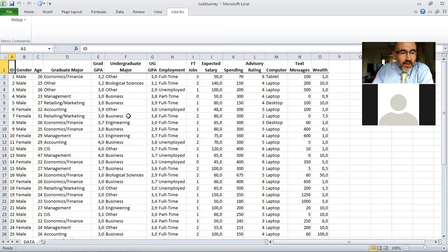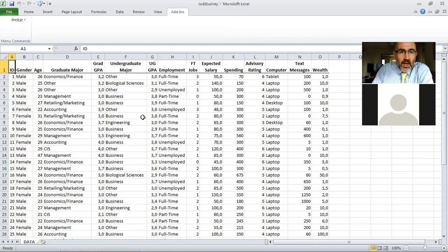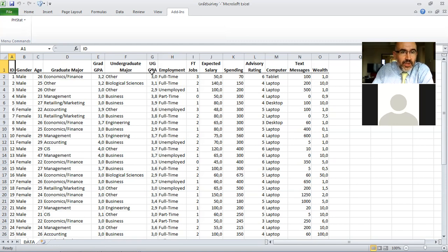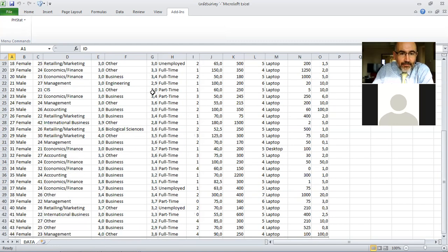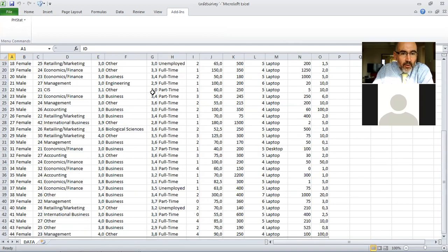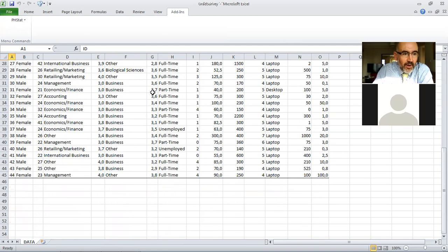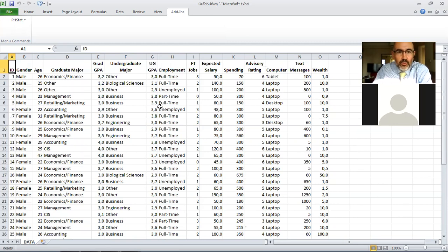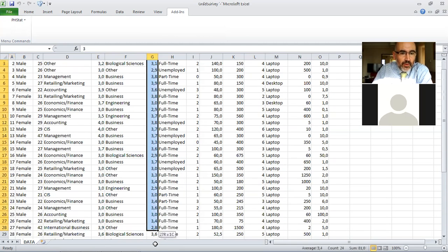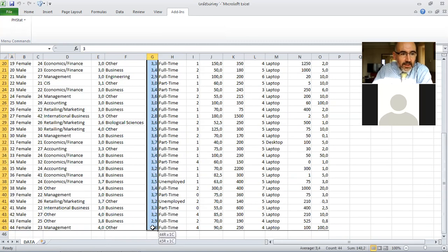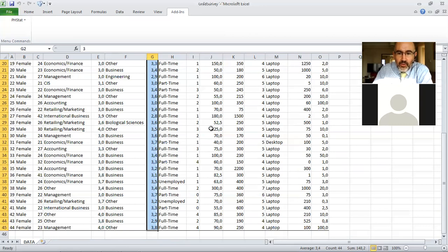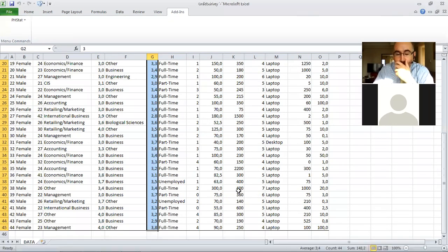So I want to just do some t-tests. We need some numerical variables here, and I want to take here the UG GPA undergraduate GPA. There are 44 people in the survey, so n is equal to 44.